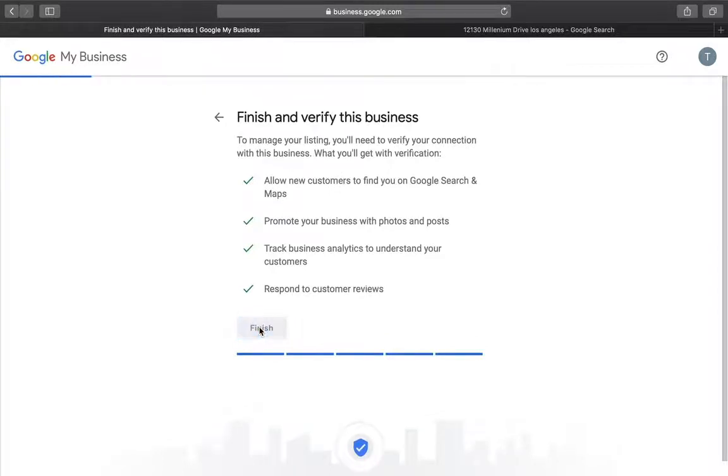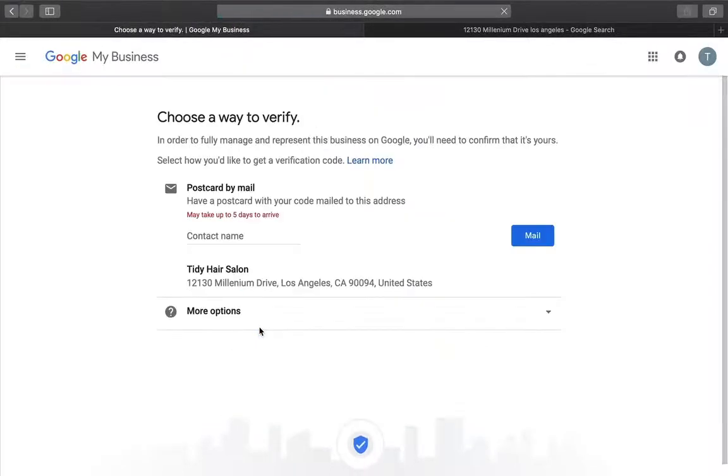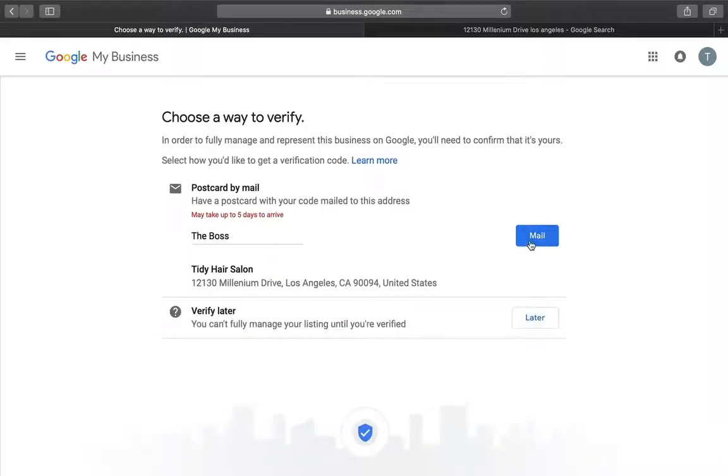Click Finish, and you'll be asked how you would like to verify your business's address. This is usually done with a postcard in the mail and can take up to a week.